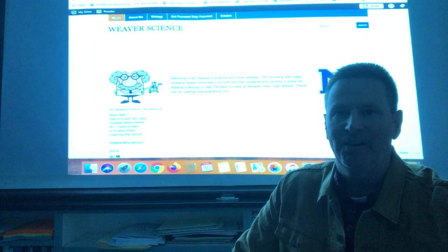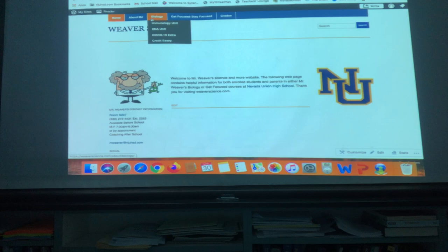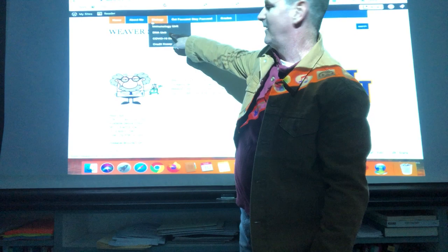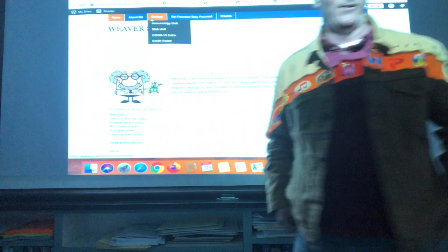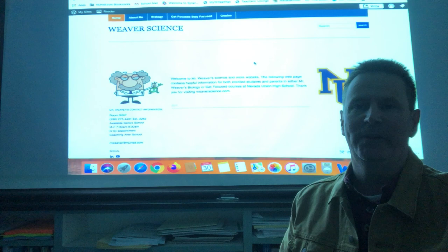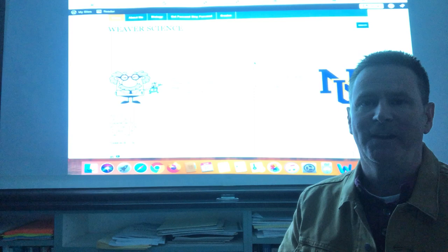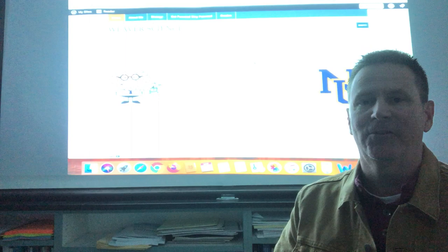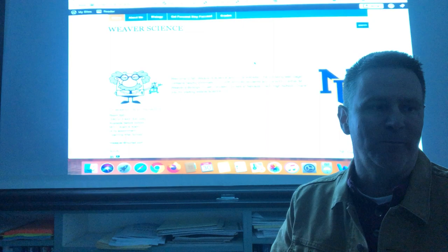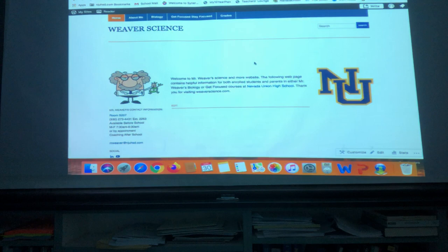For this week, make sure number one that everybody is taking that DNA open note test. The slides for the DNA unit are still available on weaverscience.com — you've got the slides, the open note test, and the amino acid chart. What we want to do this week is transition into the next unit, which is immunology — probably my most favorite unit of the entire year.